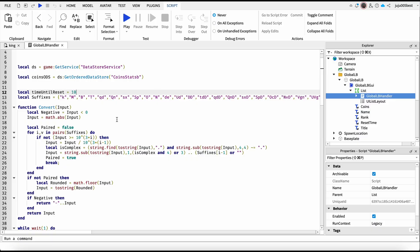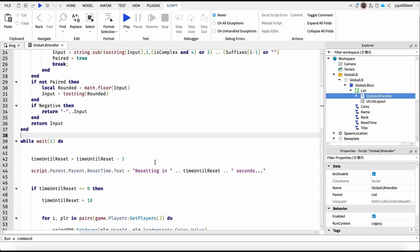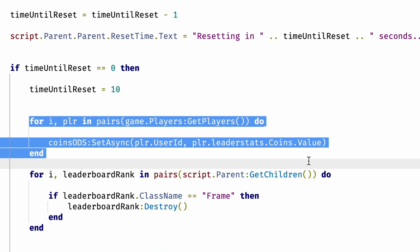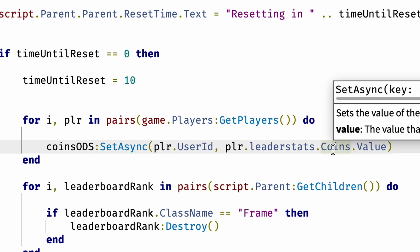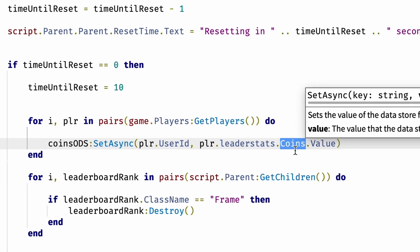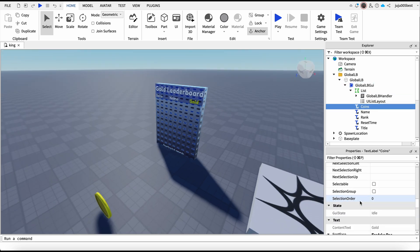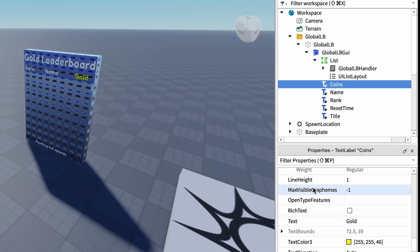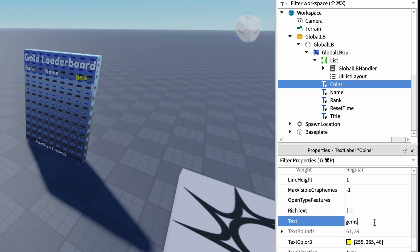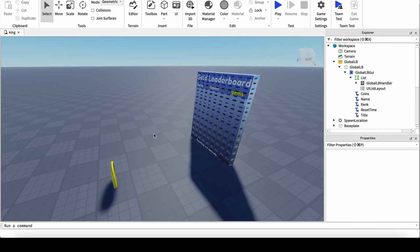Now if you want to change the leader stat, all you have to do is scroll down and change this value — changing this value will change the stat that shows on the leaderboard. It says gold here, so if you want to change that, just go here and change it to coins, gems, or whatever you want. It's nothing too hard to do.